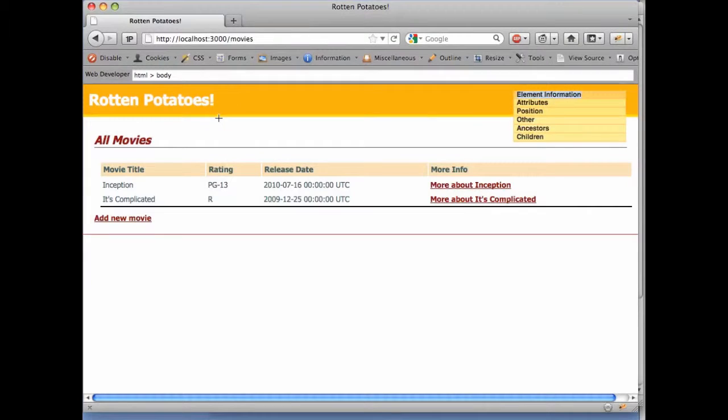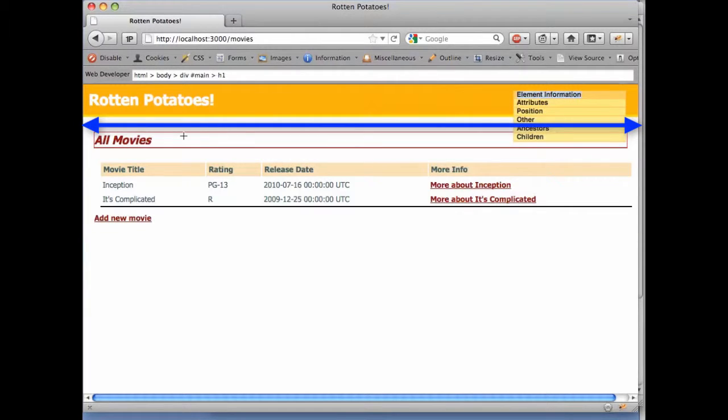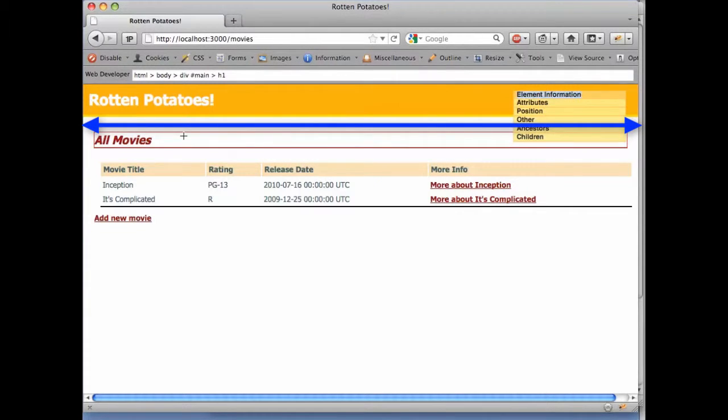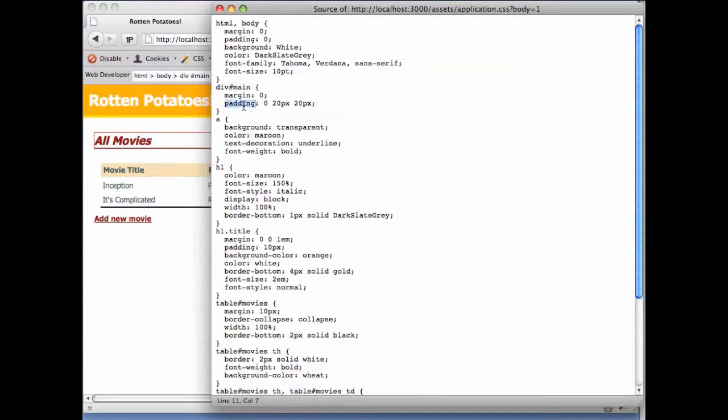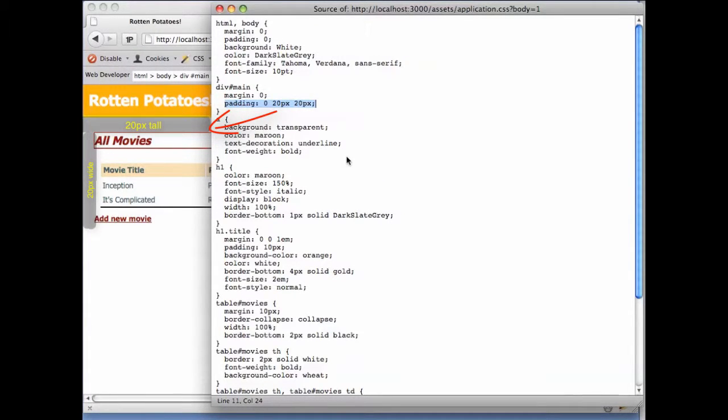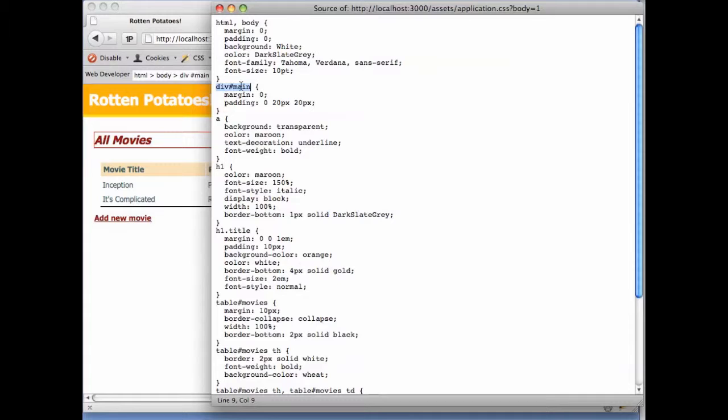You can see that unlike the Rotten Potatoes header, which extends all the way to the right and left edges of the window, the main content will have a padding of 20 pixels horizontally and vertically on all sides. So we see that a second way to specify a selector that matches only specific elements is to use the ID attribute.